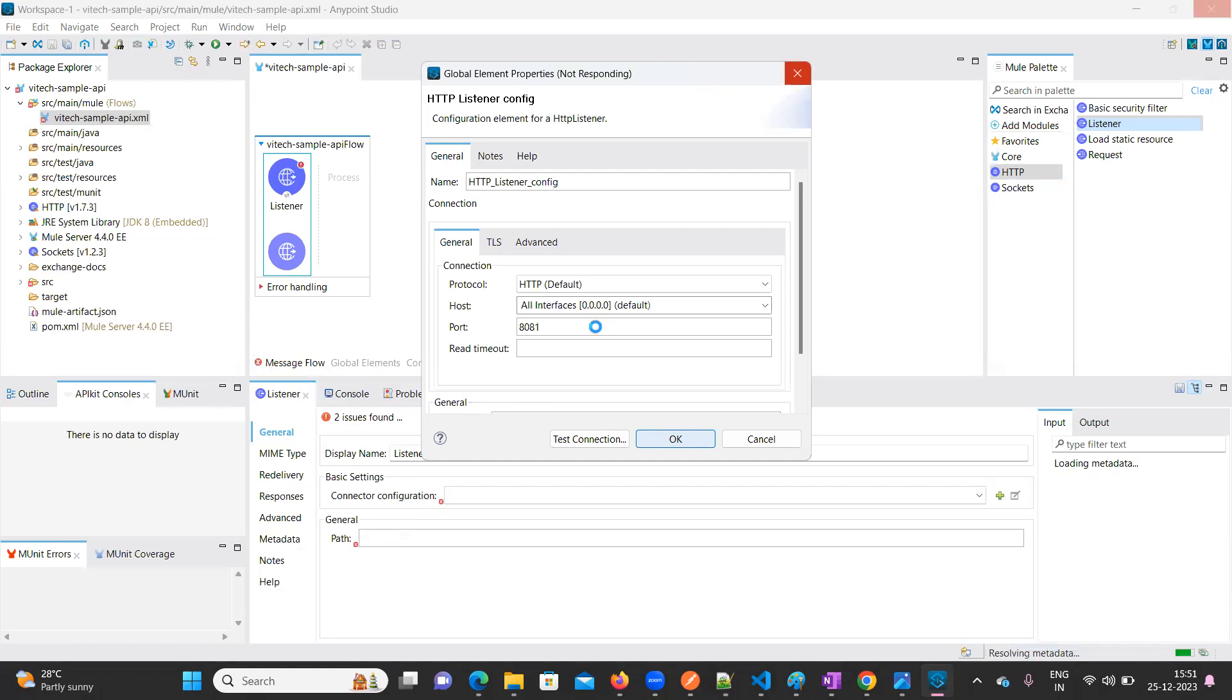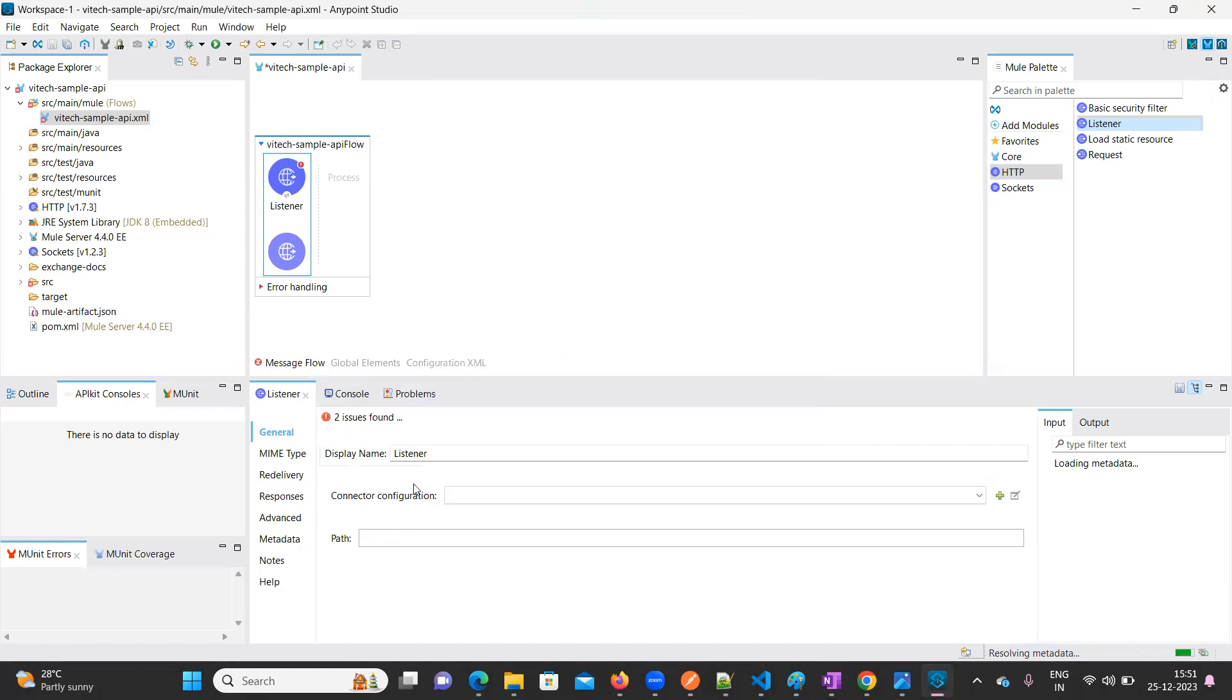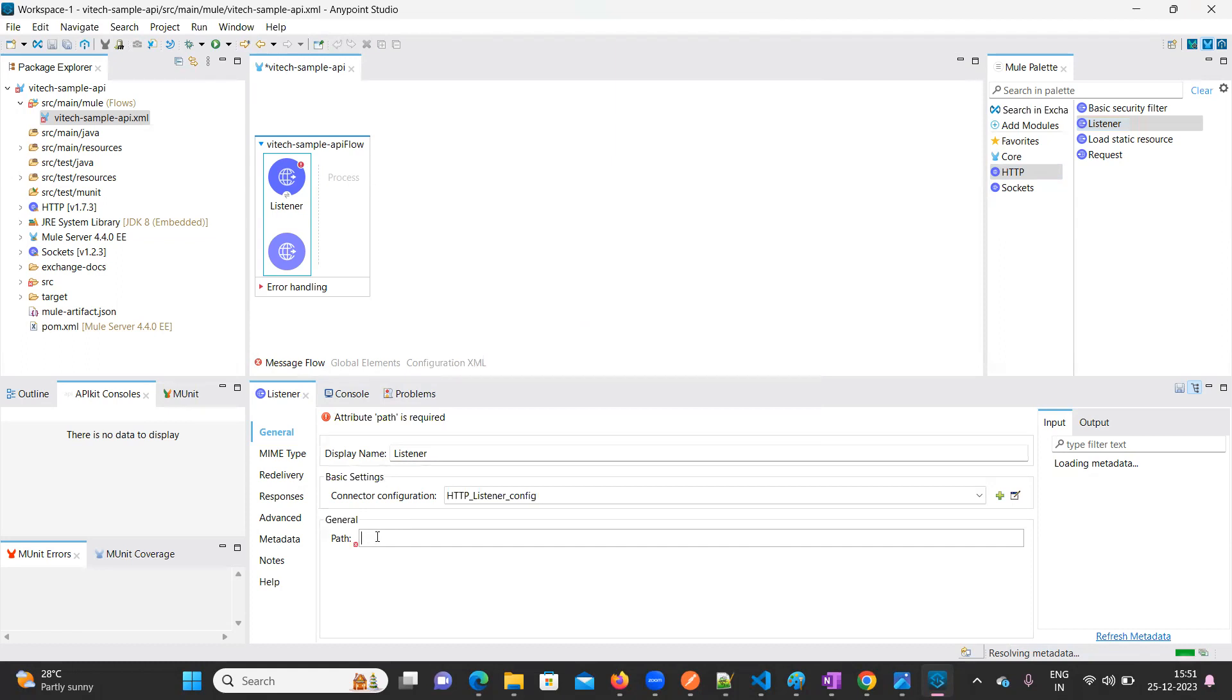After giving the port number, we have to provide the path. This is the resource path. I'm going to keep it as welcome.